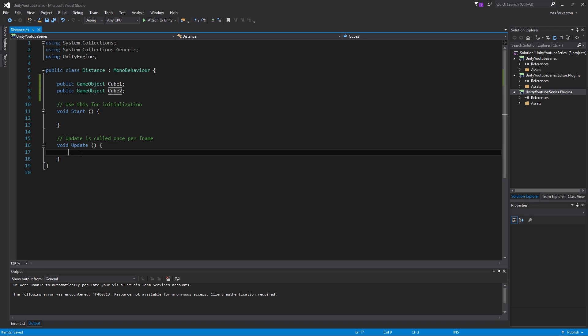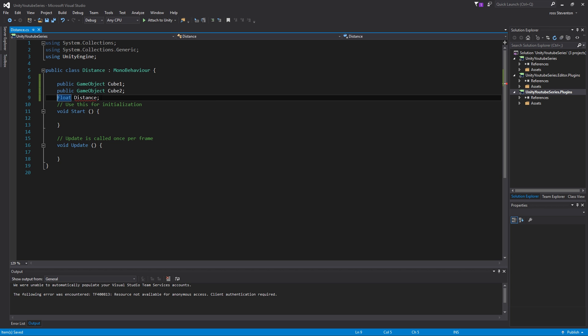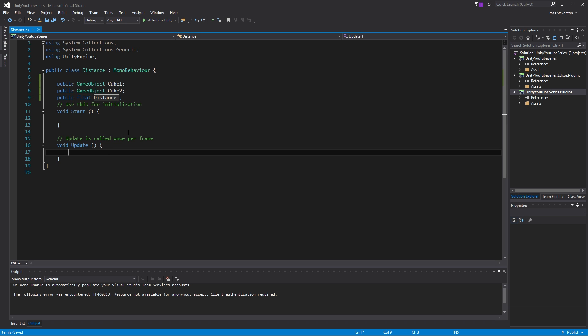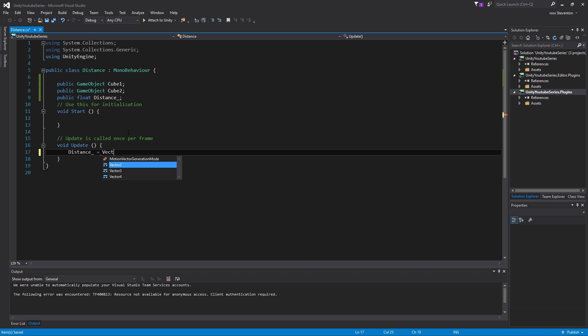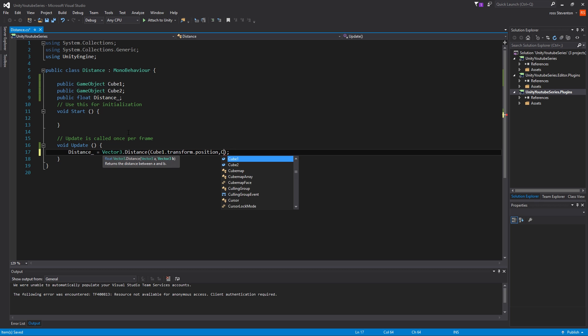So what we're going to do here is we're going to make a float here, float distance, and we'll make this public for now, I guess. Actually I'll have to call this distance with an underscore, because otherwise it uses the same name as this. So distance going to be equal to vector three dot distance is literally a function for distance between cube one dot transform dot position and cube two dot transform dot position, there we go, and then that's literally it.